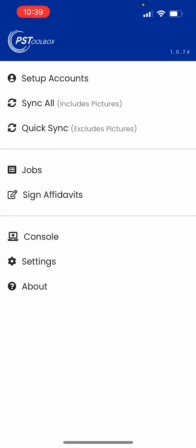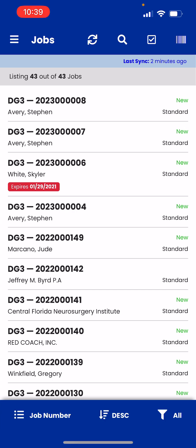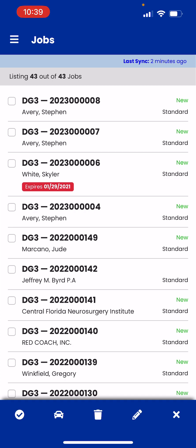From here, go to Jobs and now we're going to actually create a route. The first thing you want to do is hit the checkbox up on the top menu with the check mark, and then here you are going to select the jobs that you are going to create a route for.